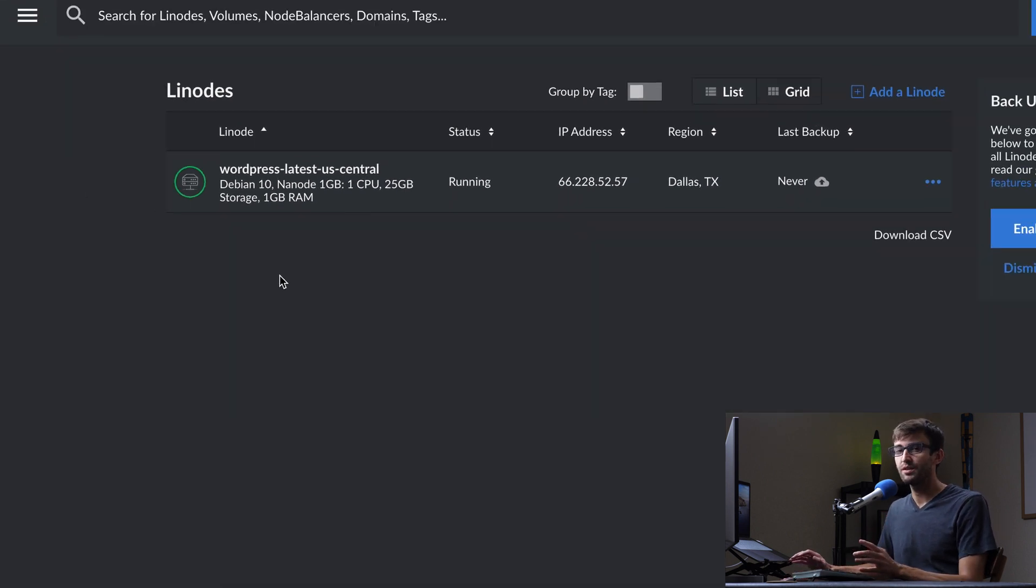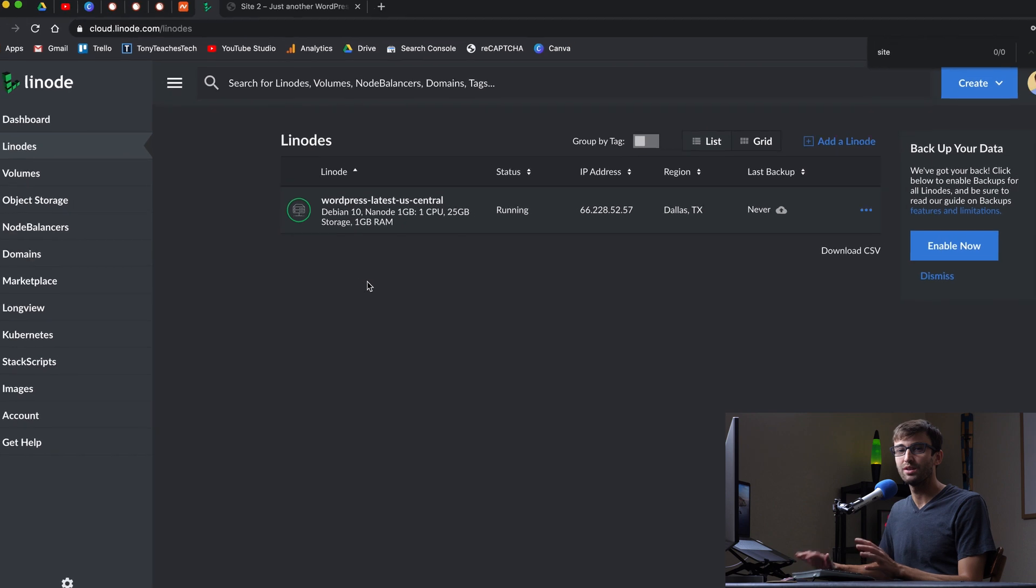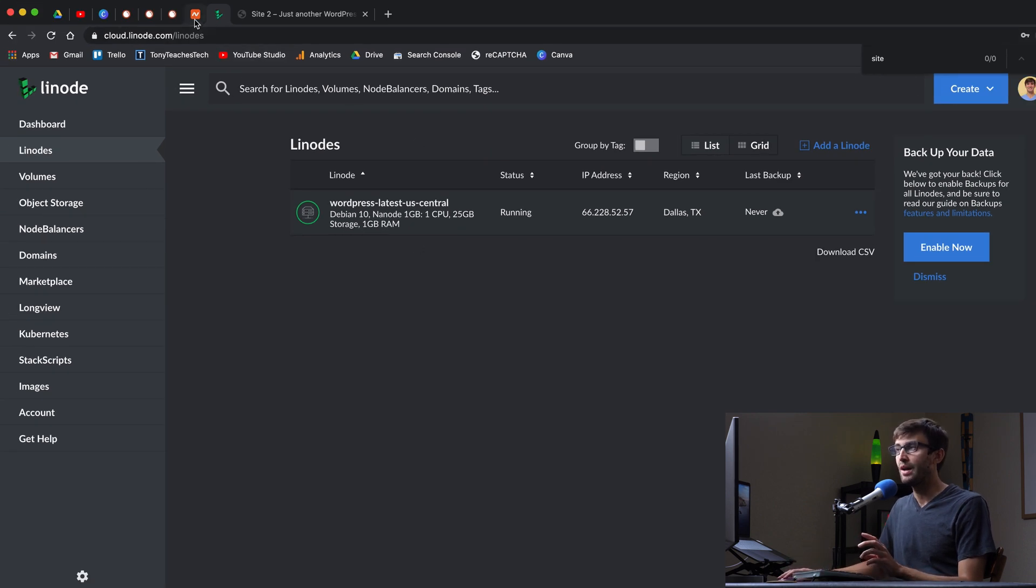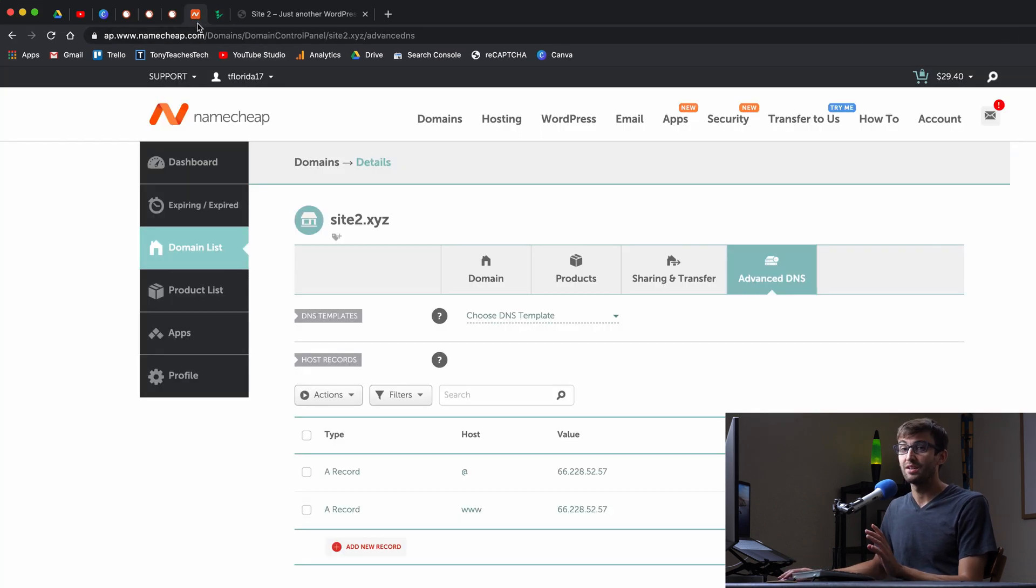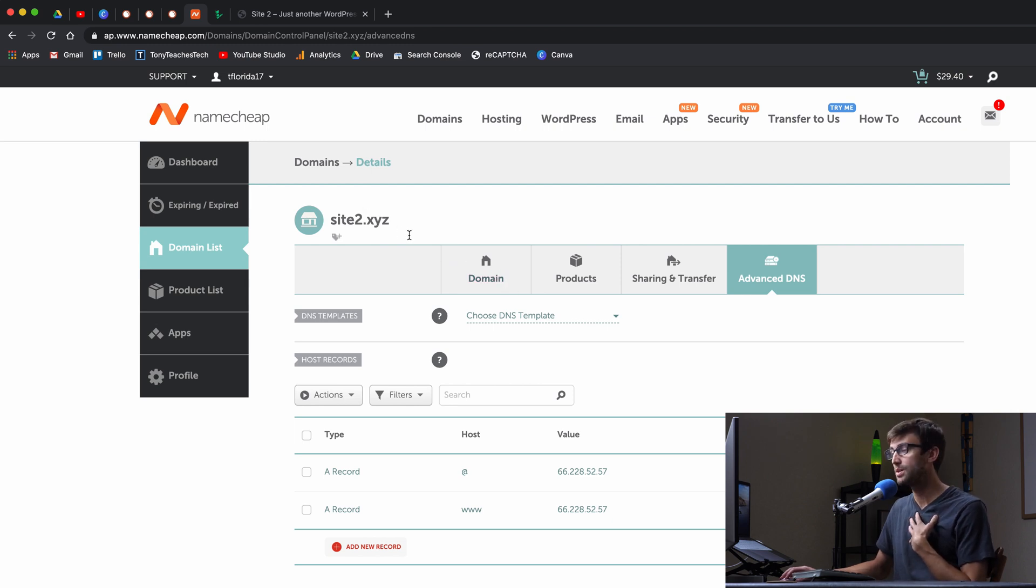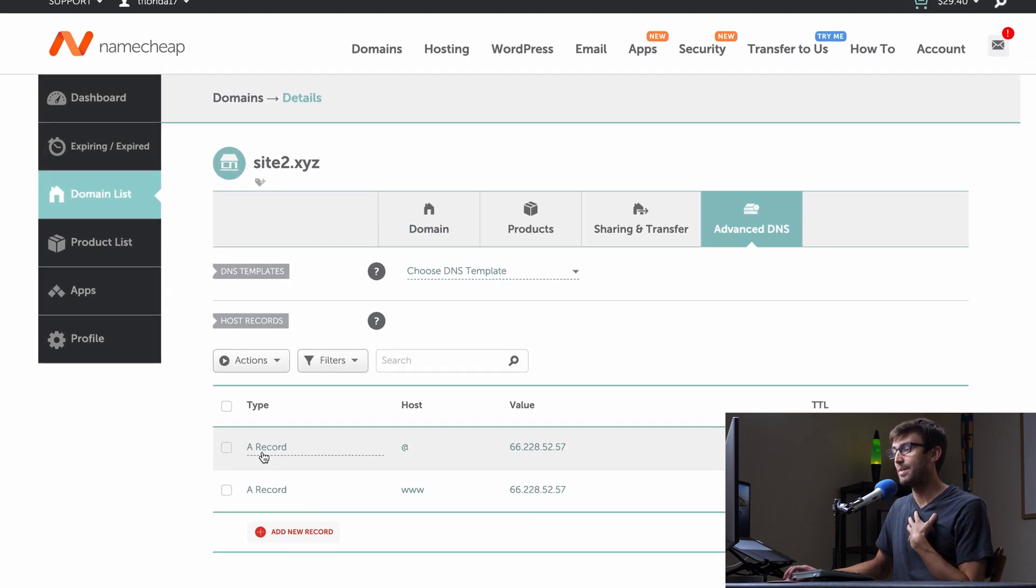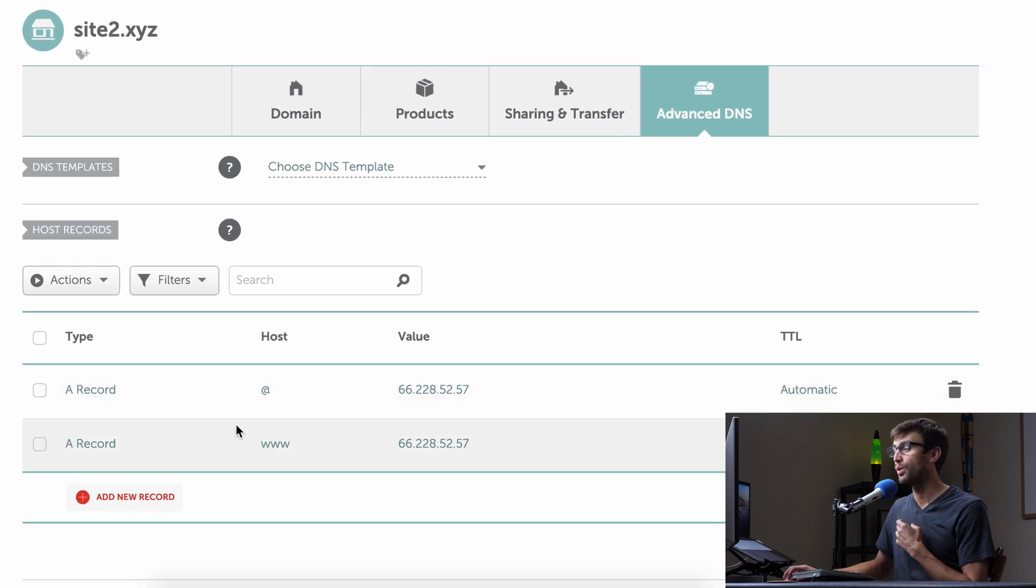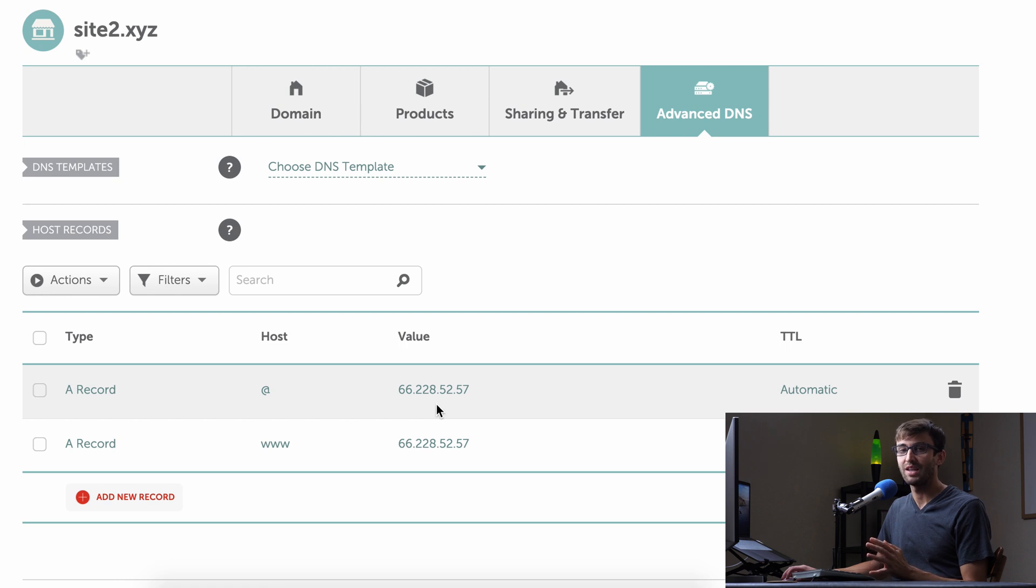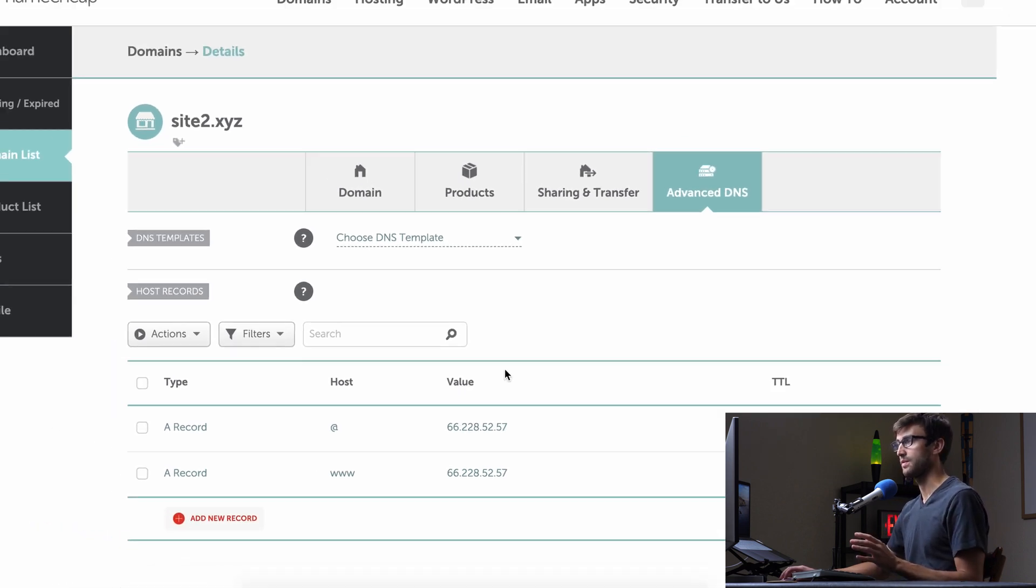The only other pre-configuration step that you might have to take is to set up your DNS settings for your domain. So I bought my domain name site2.xyz from Namecheap and you'll see here that I have my A records pointed to that same exact IP address. So once you're at that point, we can actually go ahead and start looking at installing the SSL certificate.